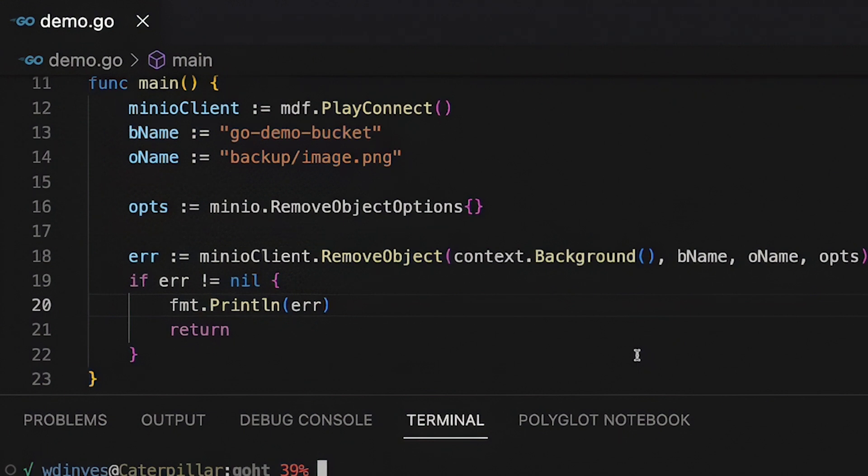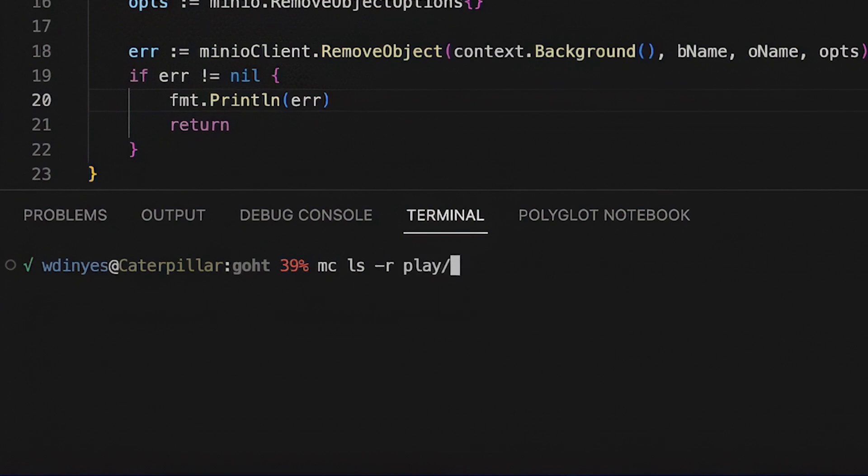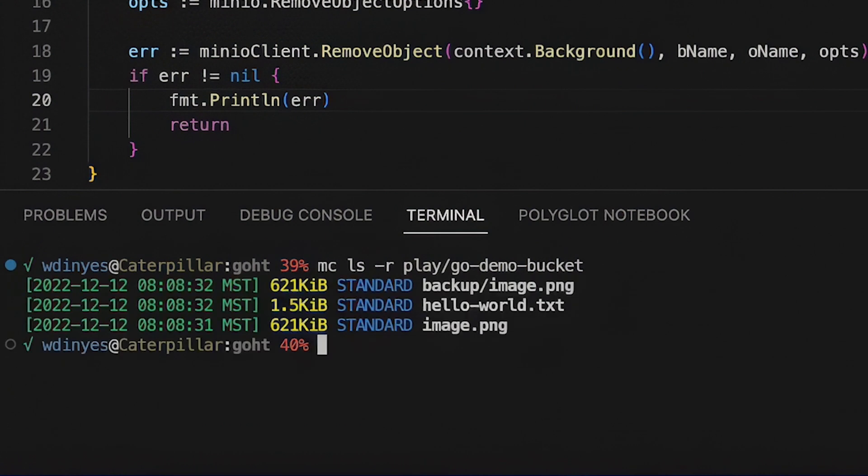So I'm actually going to be showing you what's out on play.min.io right now using the Min.io command line client MC. Let me go ahead and show you what we've got. If I do an MC LS and I'm going to do a recursive on play, our go demo bucket. If I show you this, you can see that I've got three objects out there right now. I've got my backup image, a hello world text, and an image PNG.